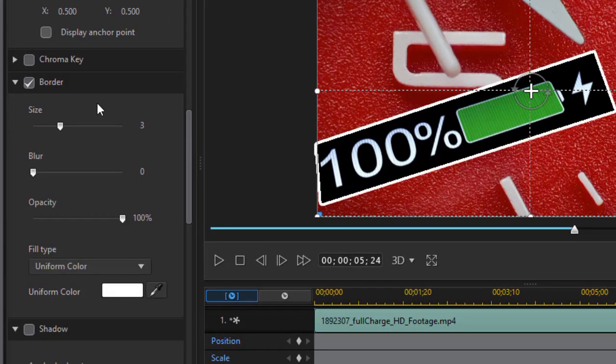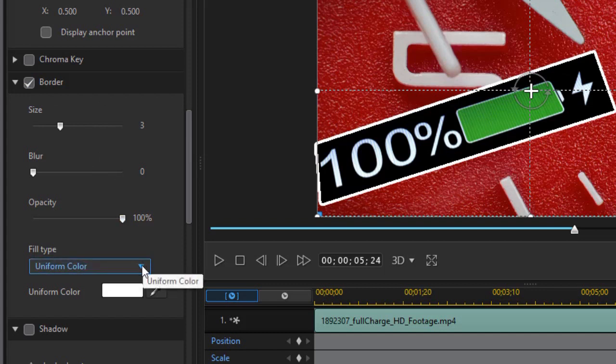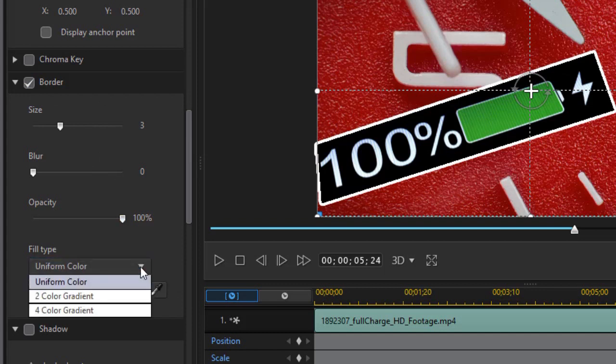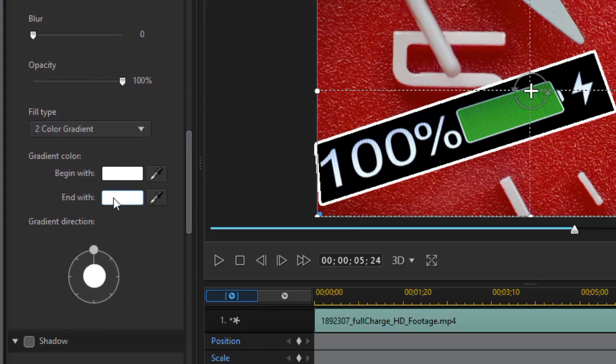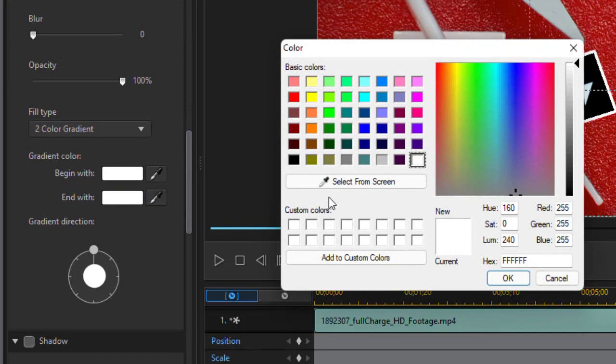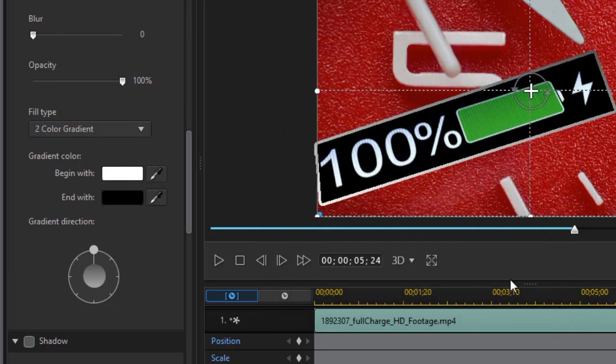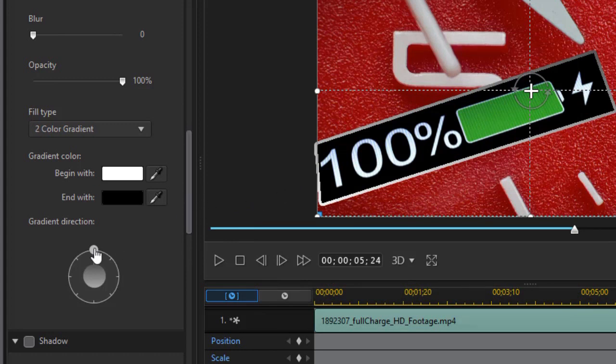I've got my default border here, but what I'd like to do is change the color. We'll go from uniform to two color gradient, and then I'll take the end width, click on that color, get my color picker. I'm just going to go to black. Click on OK. That creates a slightly metallic look on my mask.